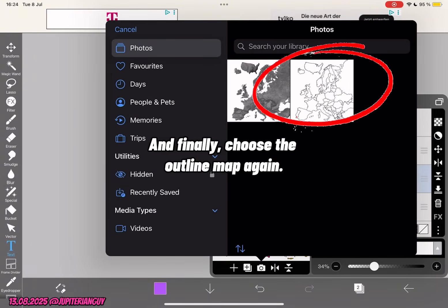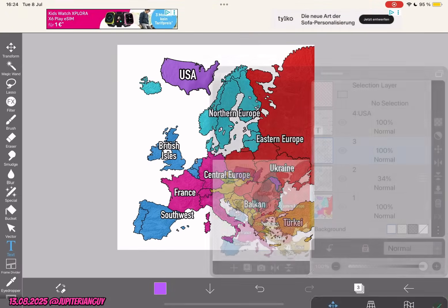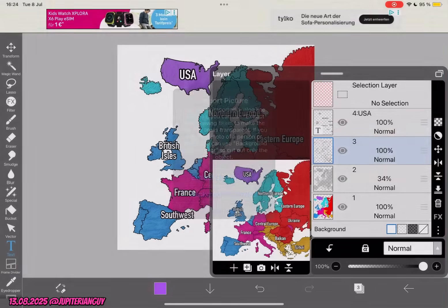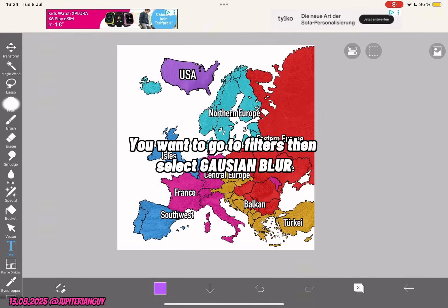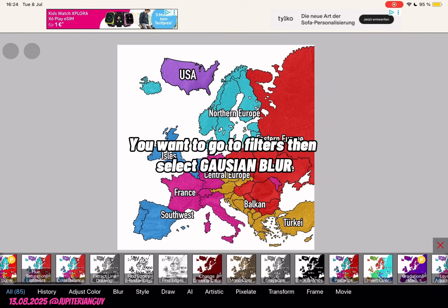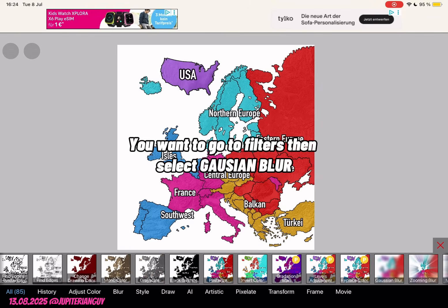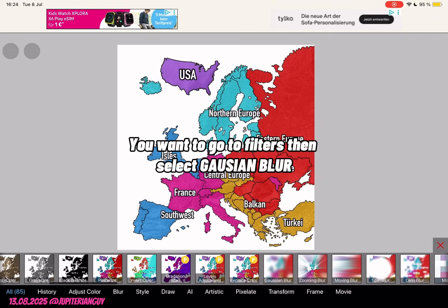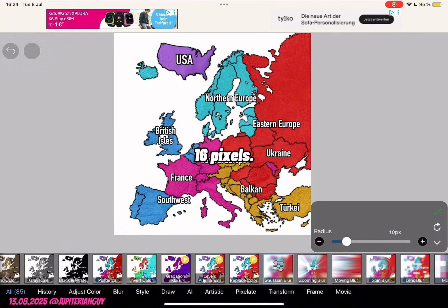And finally, choose the outline map again. You want to go to filters, then select Gaussian blur — 16 pixels.